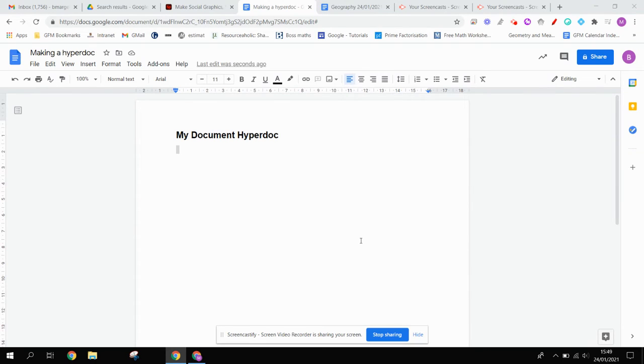Hello, this is a short video to help you with creating a hyperdoc. Hyperdocs are really useful for organizing your files.